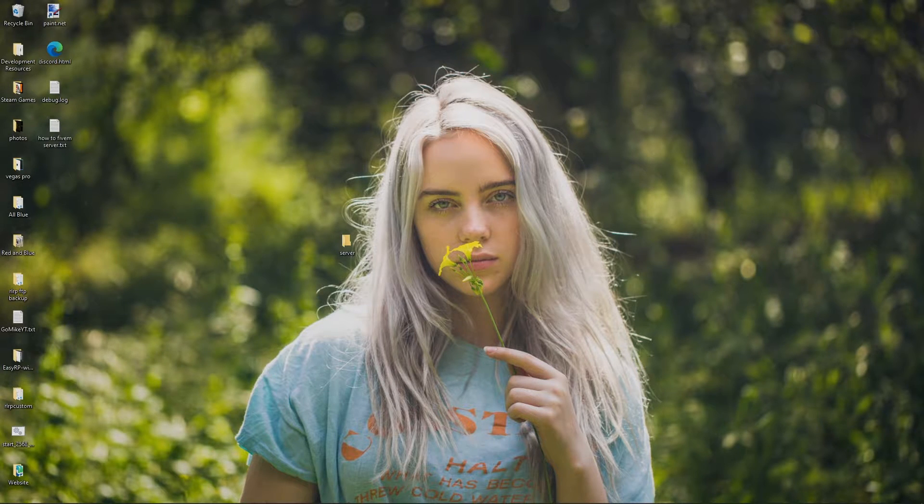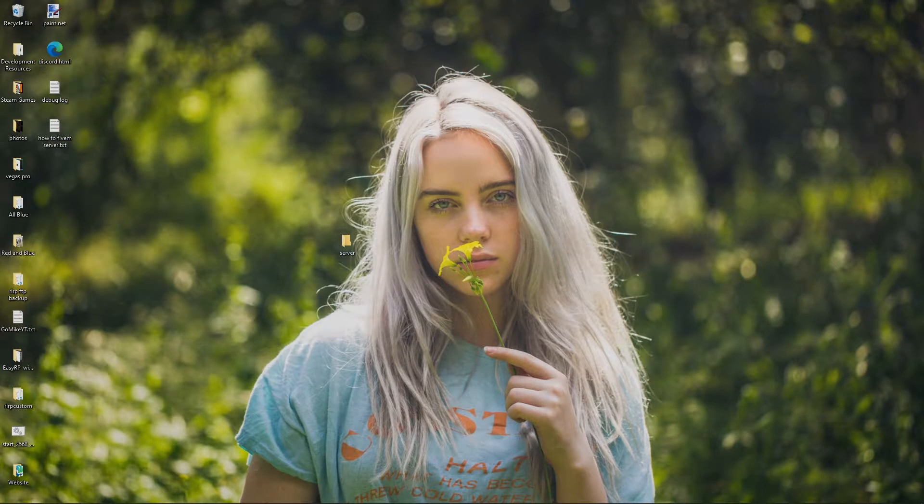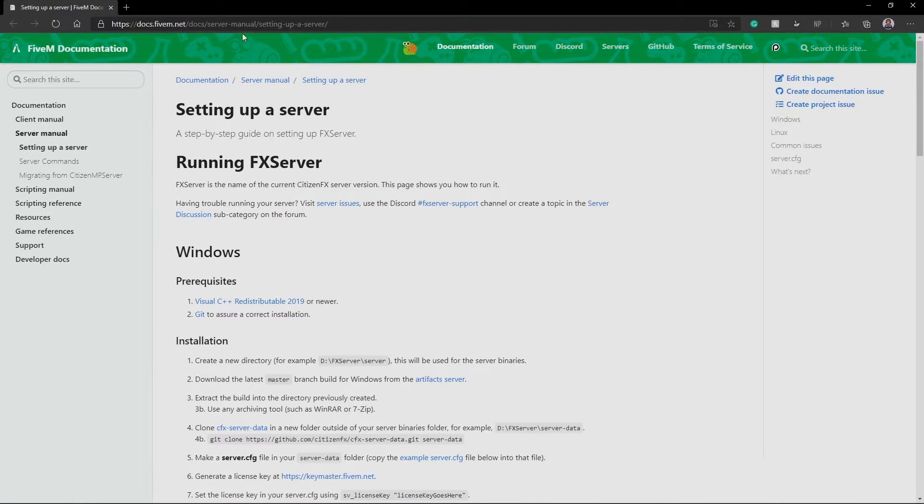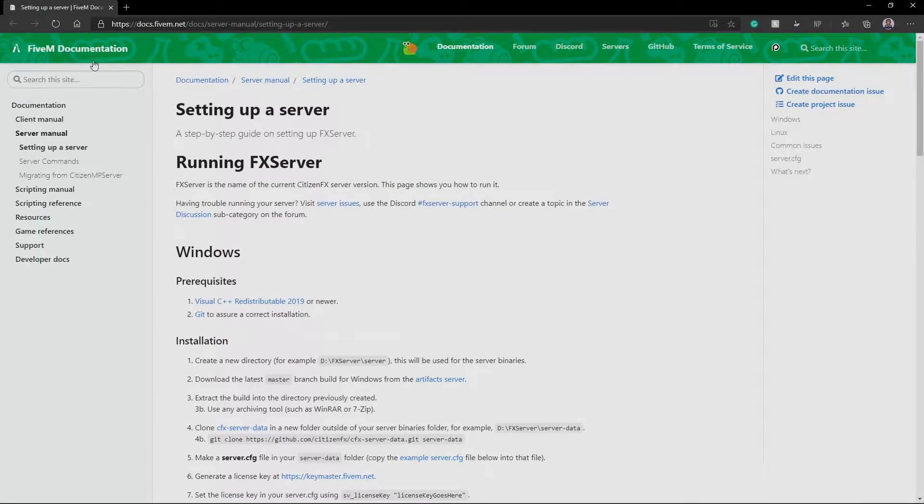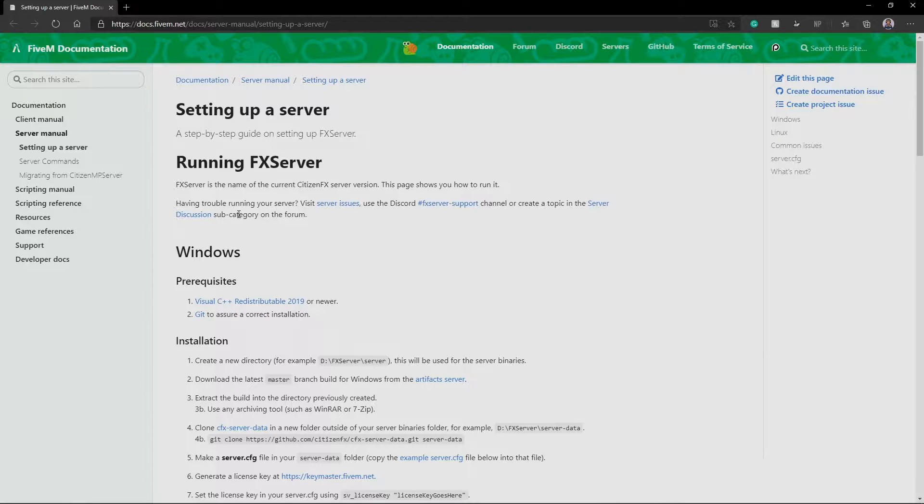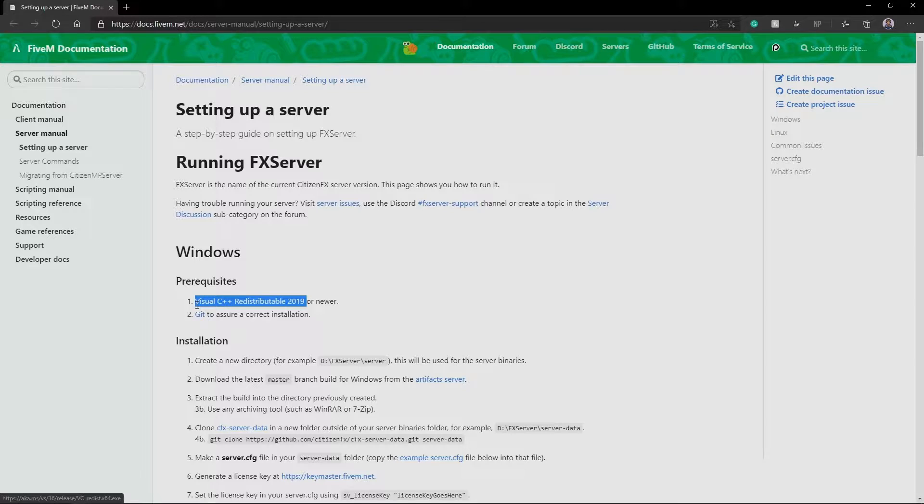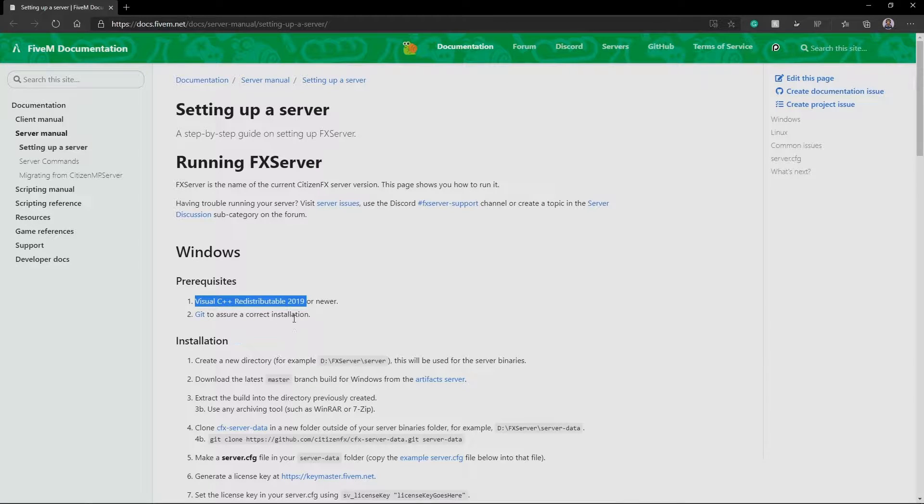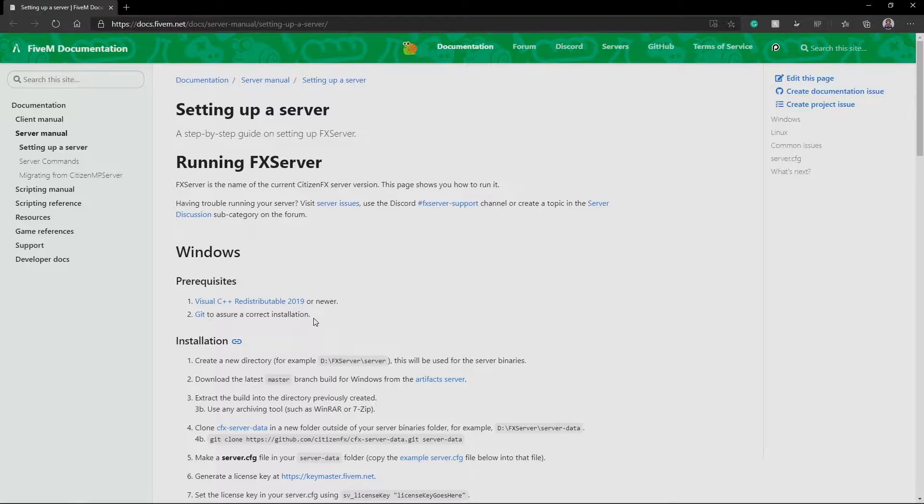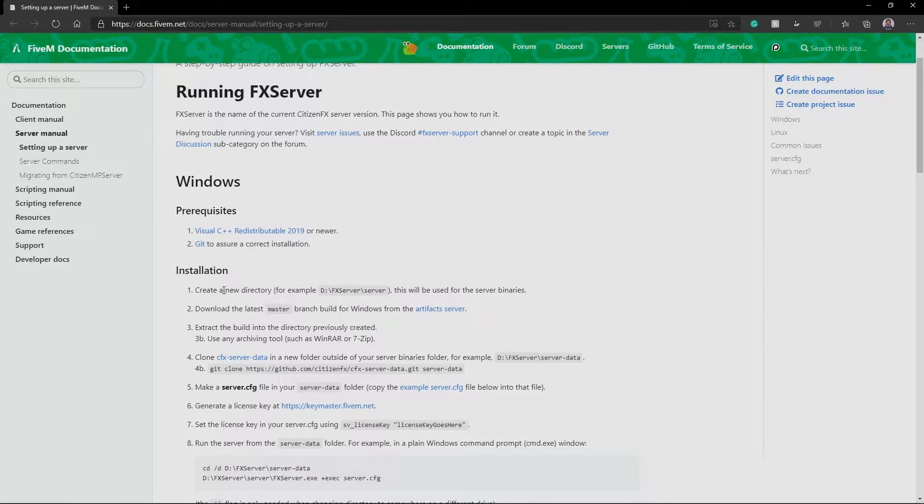So right here I have setting up a FiveM server document straight from FiveM. I'm going to have a link to this in the description. With this, you're going to need to install Visual C++ Redistributable 2019 or newer. This is going to be the link in the description. I already have this installed. Most people actually already have this installed. Just make sure you have it installed. If you don't know, if you don't think you do, just reinstall it. Can't hurt. All it's going to do is just update it.